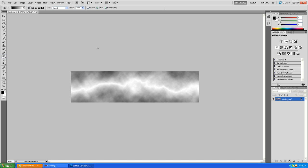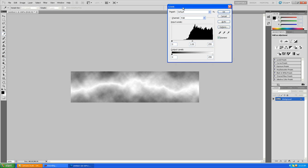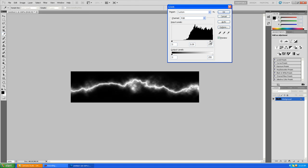Then hold Ctrl and press L to open up the lighting levels. Then you're going to want to drag the middle slider towards the right slider, which will drag in all that outside stuff and create a lightning bolt for you.